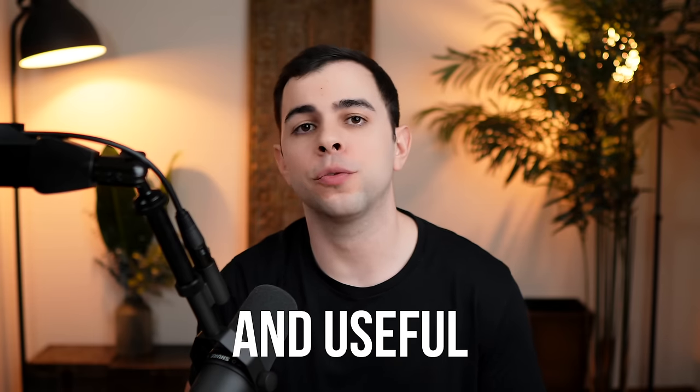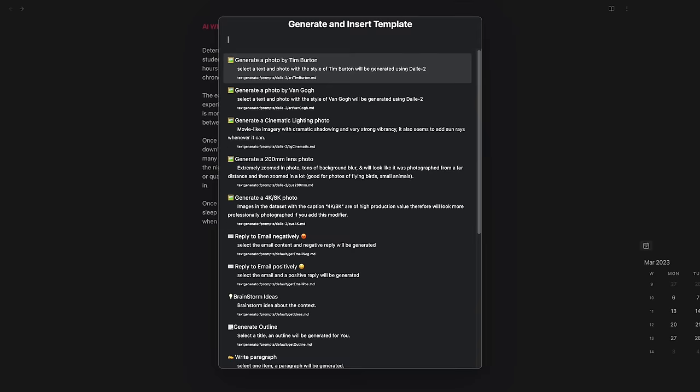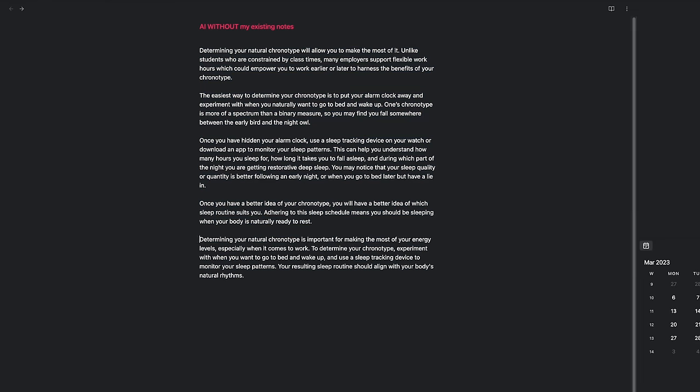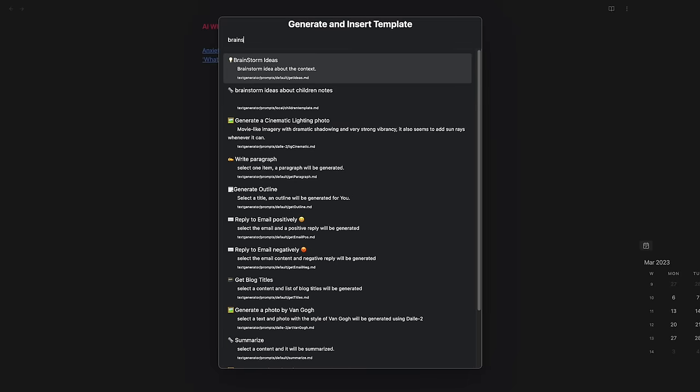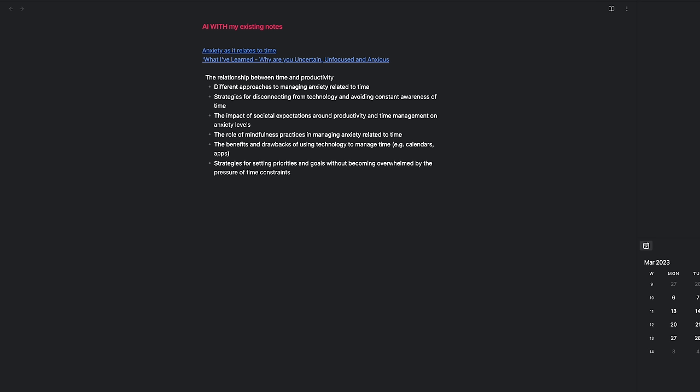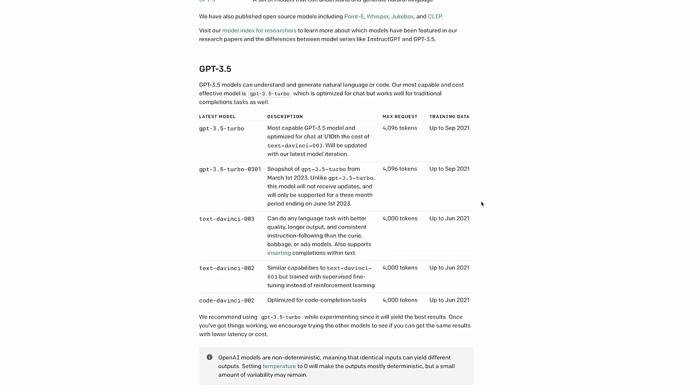ChatGPT is cool and useful, but it suffers one major flaw. It does not use your existing ecosystem of knowledge. And what I've been wanting for a long time now is a way to use AI with my Obsidian Vault. I don't mean just being able to use it inside Obsidian, but also for it to use my existing notes to generate an output.